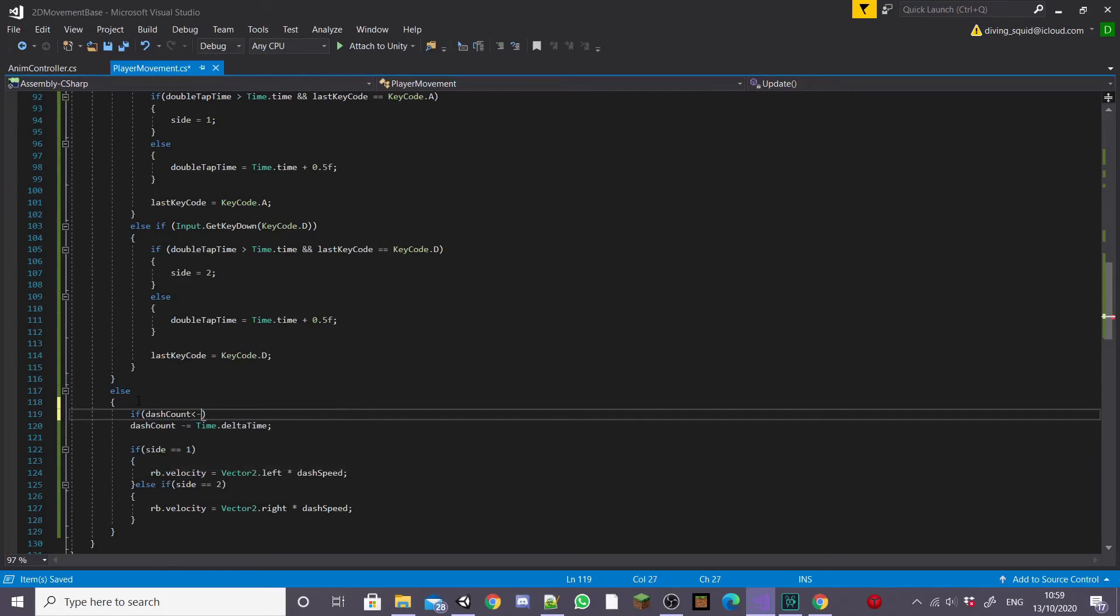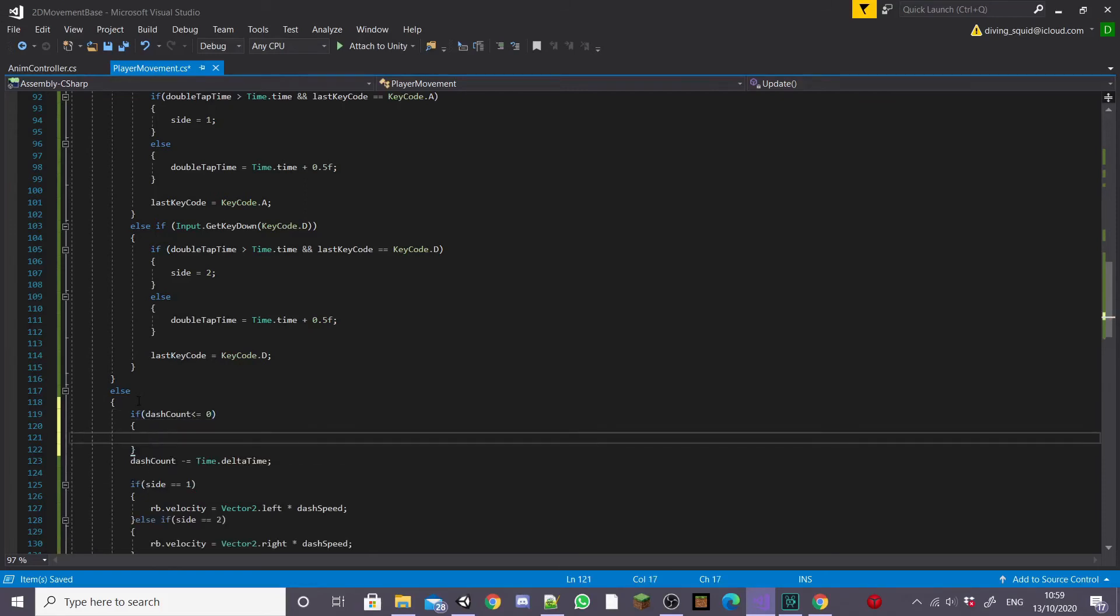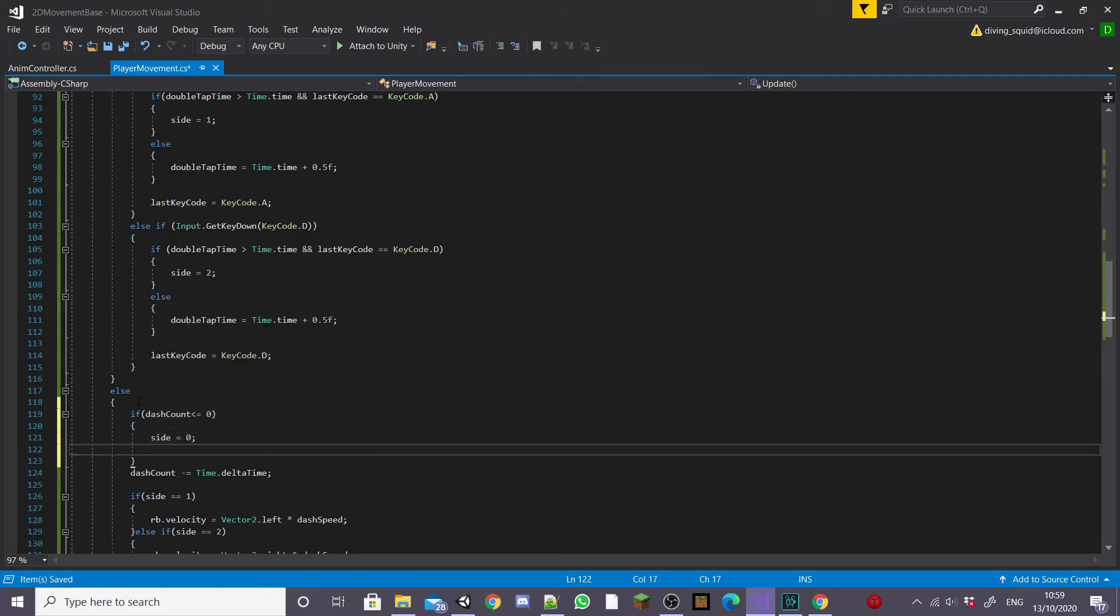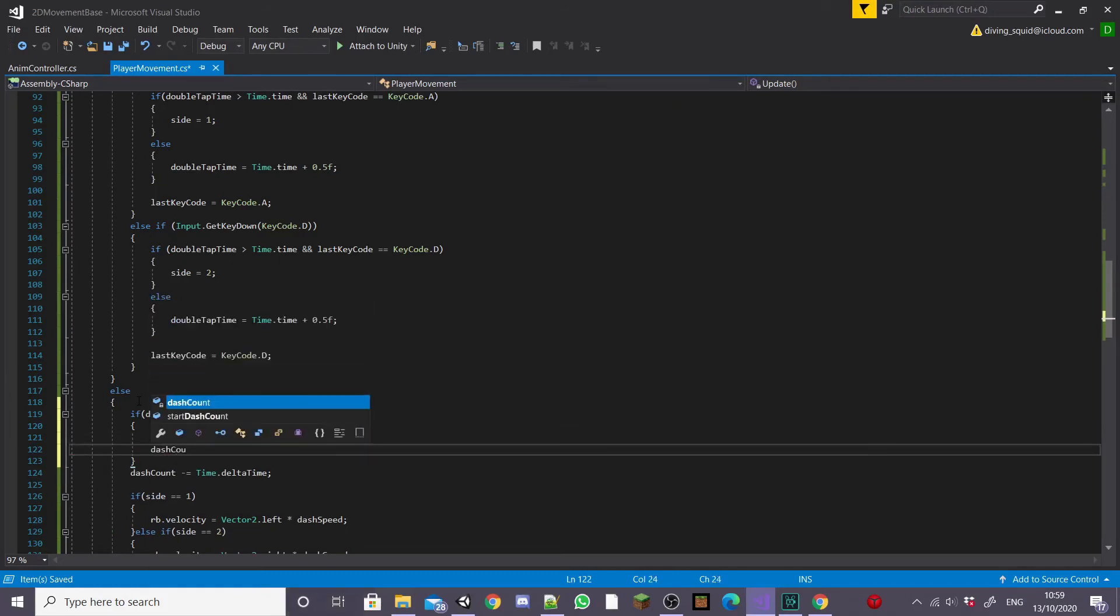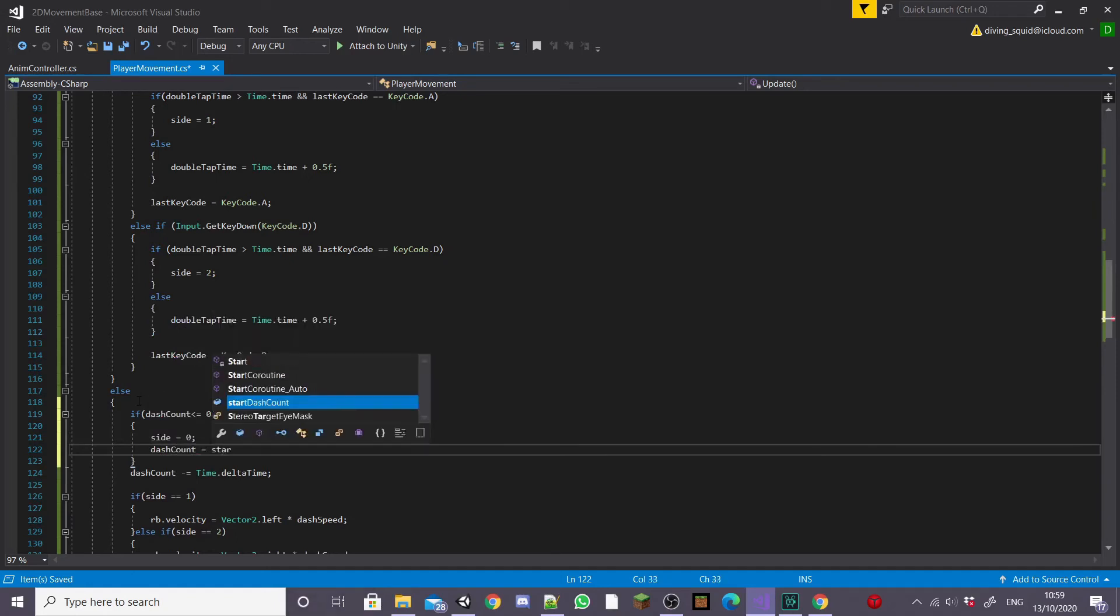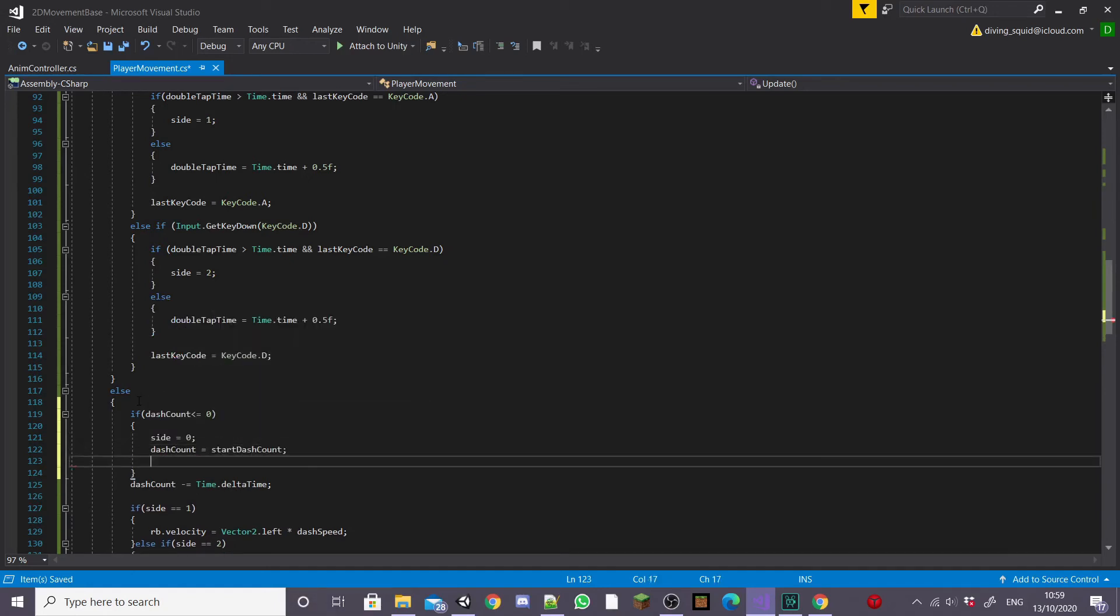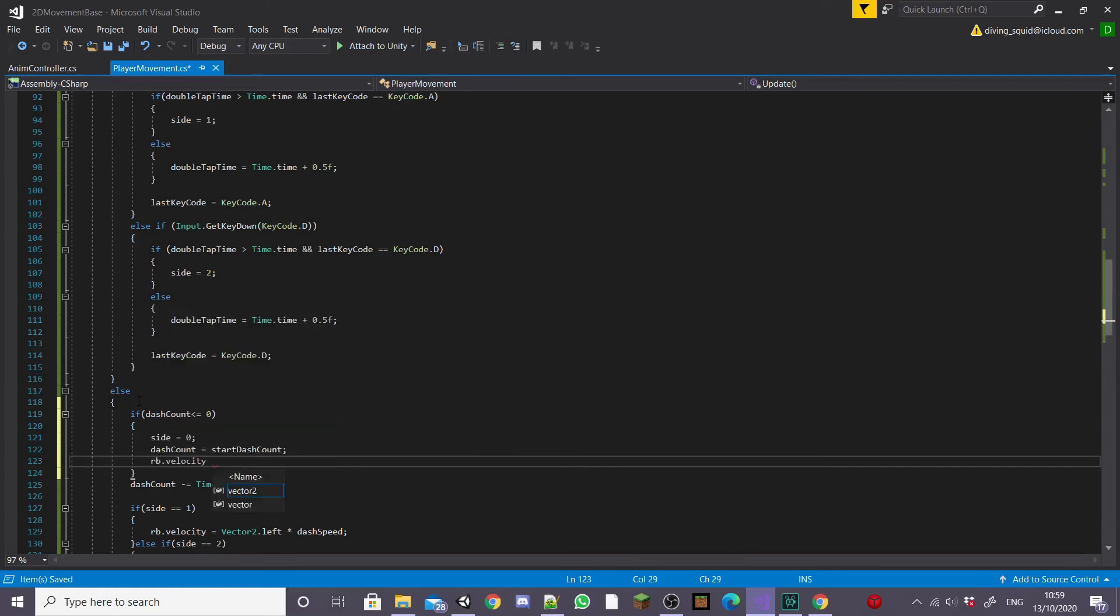We're going to do this by going back to the top of this else statement and creating a new if statement saying if dashCount is less than zero we're going to set side equal to zero, dashCount equal to startDashCount and then we want to set our RB.velocity equal to Vector2.zero.